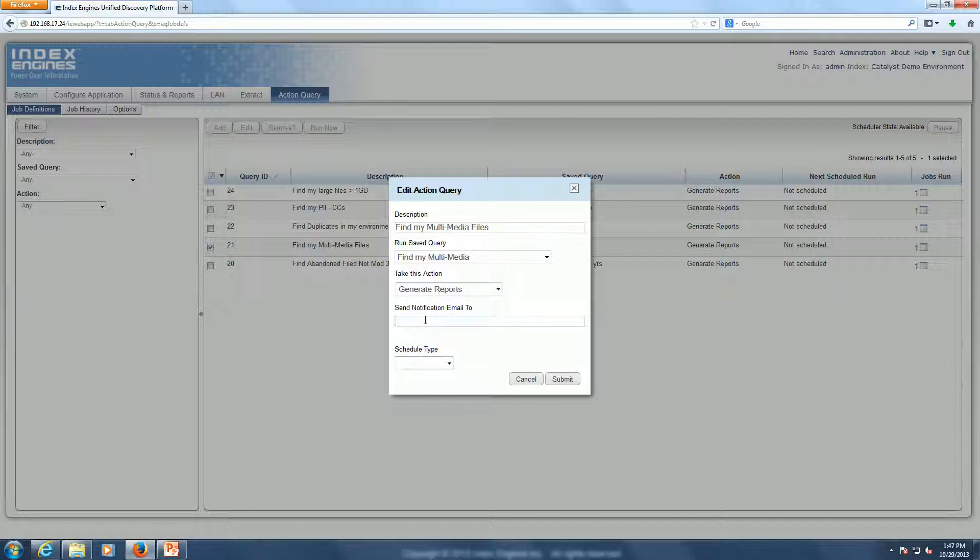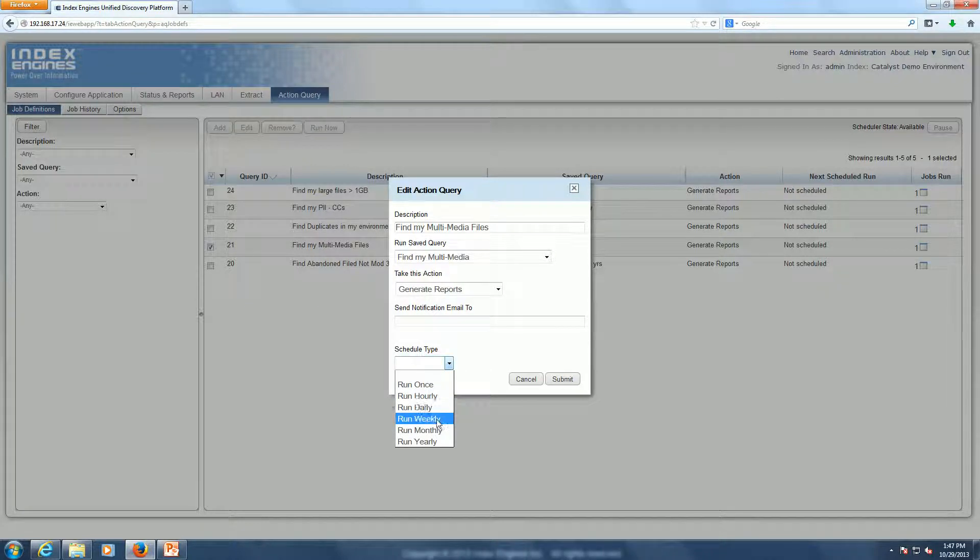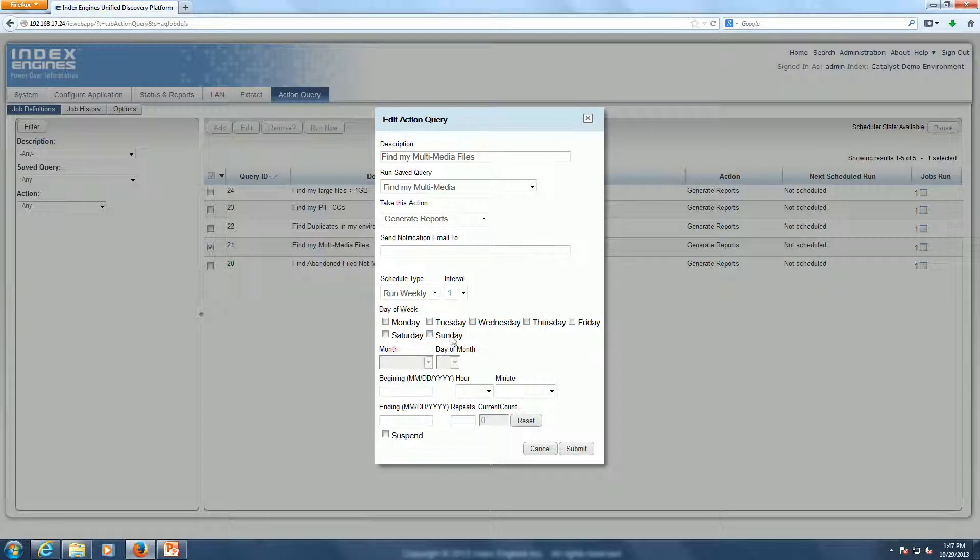You can enter in your email address or a distribution group email address, so that user or group of users is notified every time this query runs. They're notified of the amount of files that was returned and the specific search details. And here's also where you would automate the running of that search, setting how frequently you would want that search to be run.